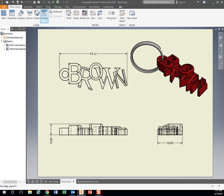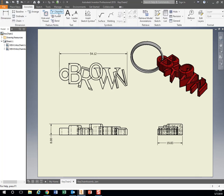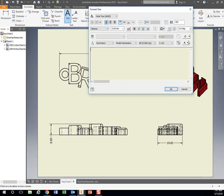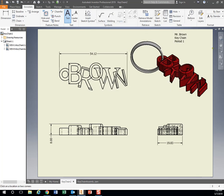As always, we need to make sure we put our name on our work. So we're going to go to Annotate, Text Tool, and just somewhere in the top corner. Name, what it is, period number. Hit OK.